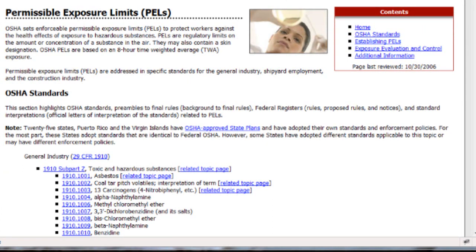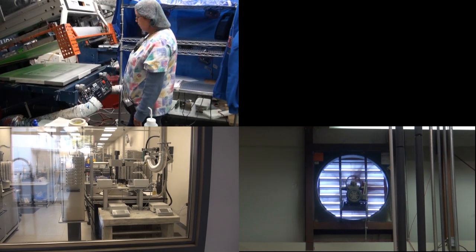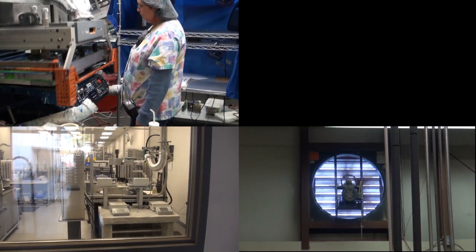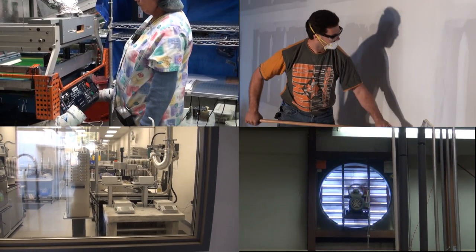Exposure to levels above the PEL means that you are legally bound to take steps that reduce the concentration. This may mean enclosing a machine, adding ventilation, changing work practices, or issuing respirators.